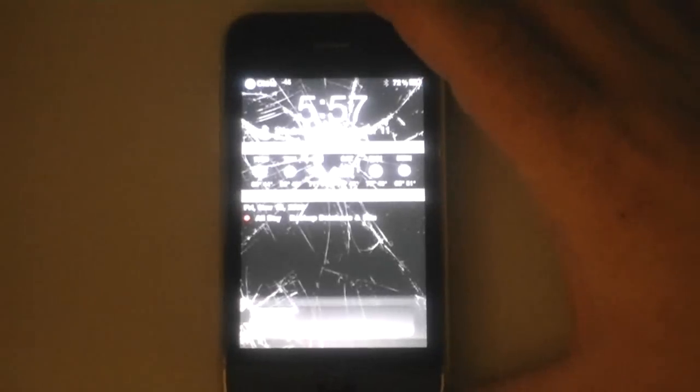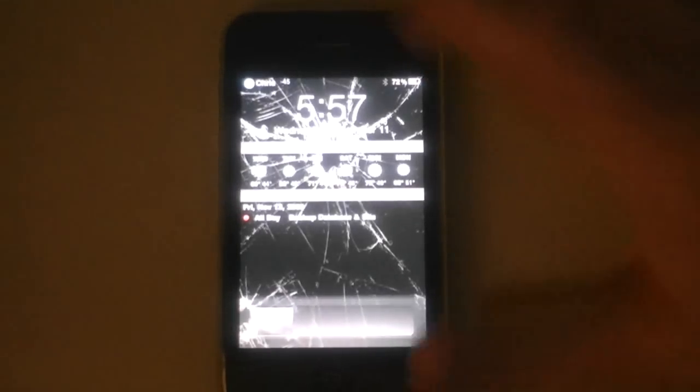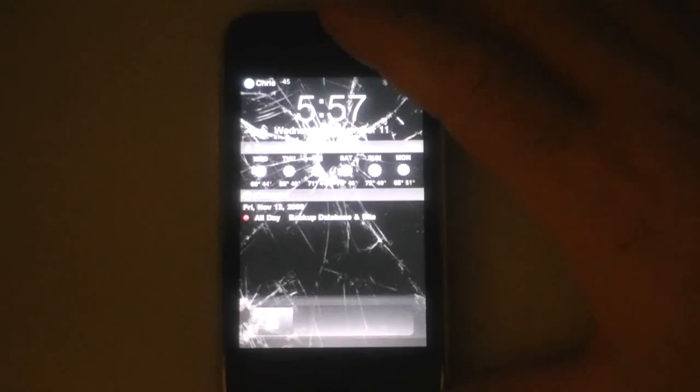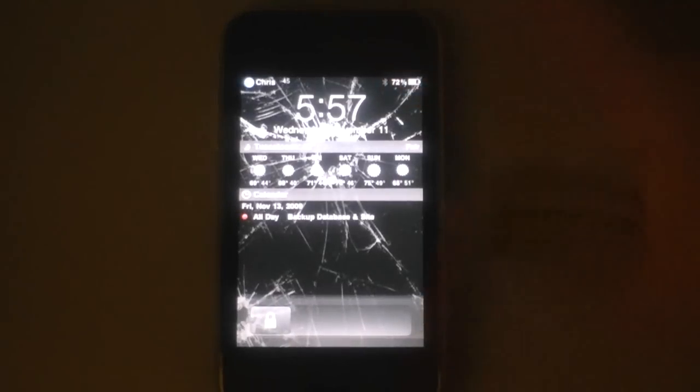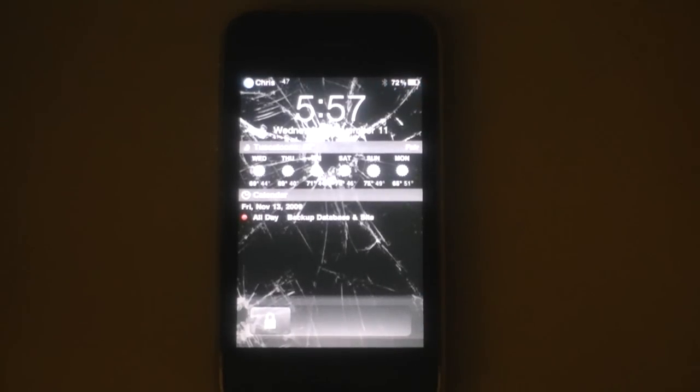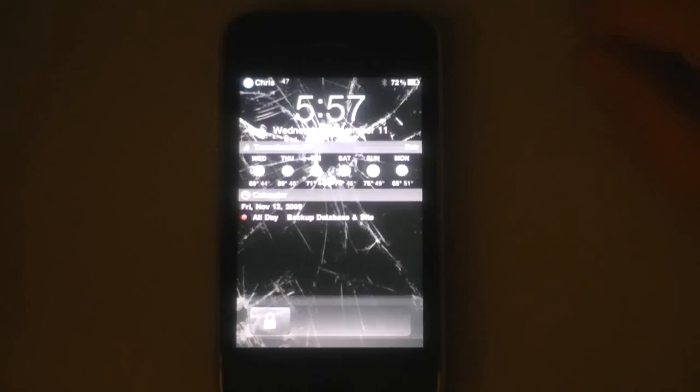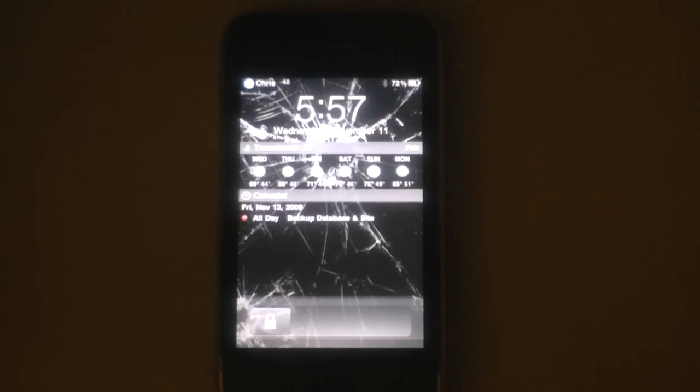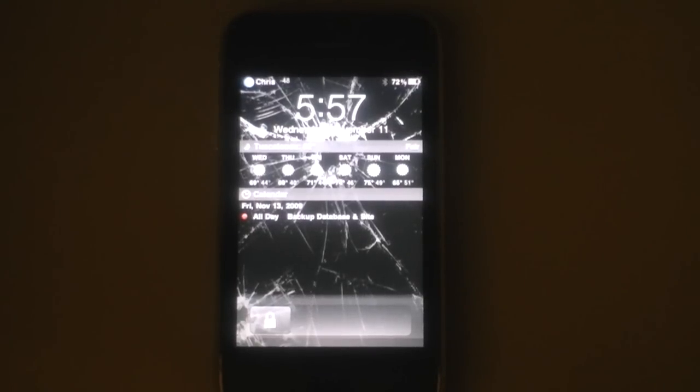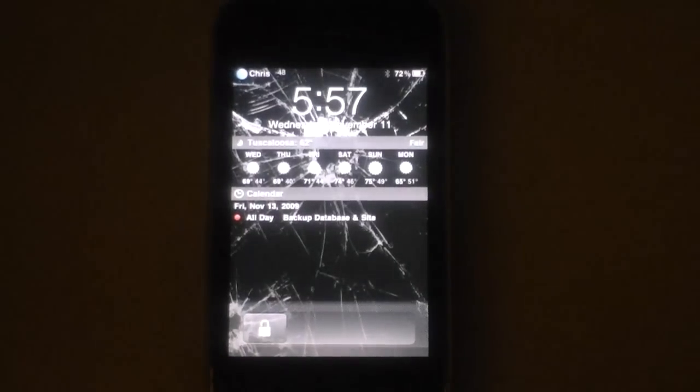So I put a tutorial on iPhoneMVP on how to change your root password after you jailbreak. The default password is Alpine, all lowercase, and it's important to do this with all these things going around.